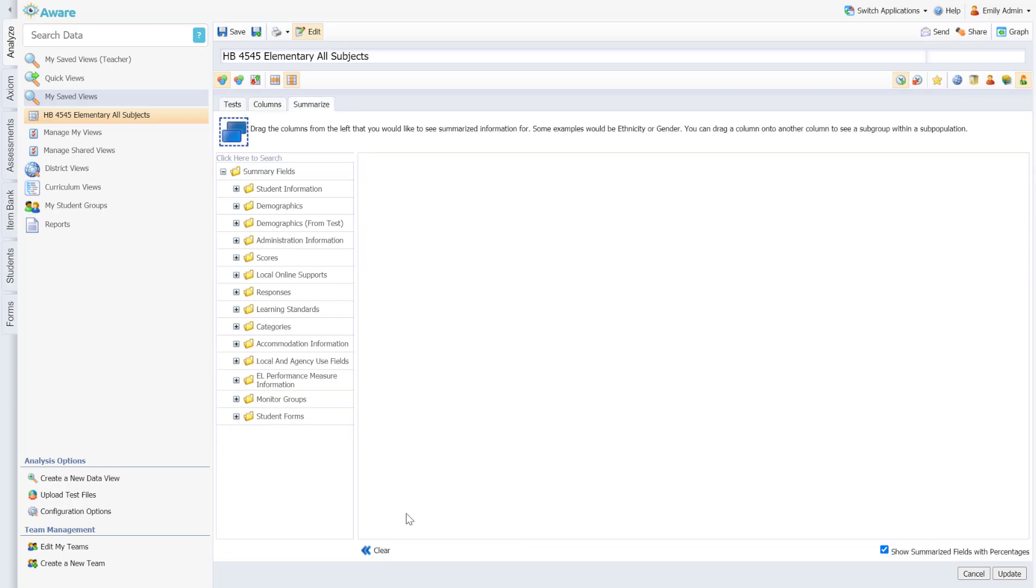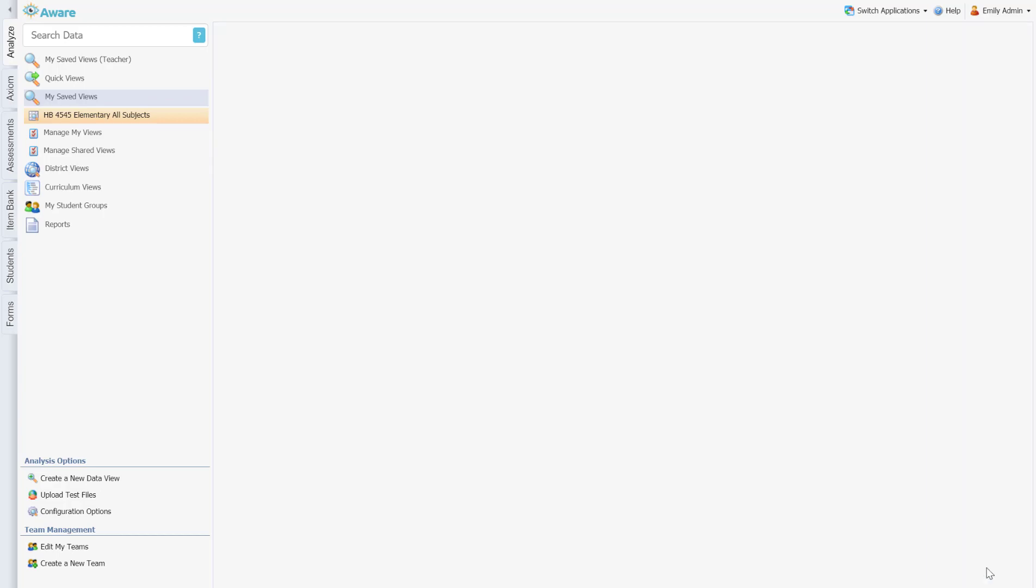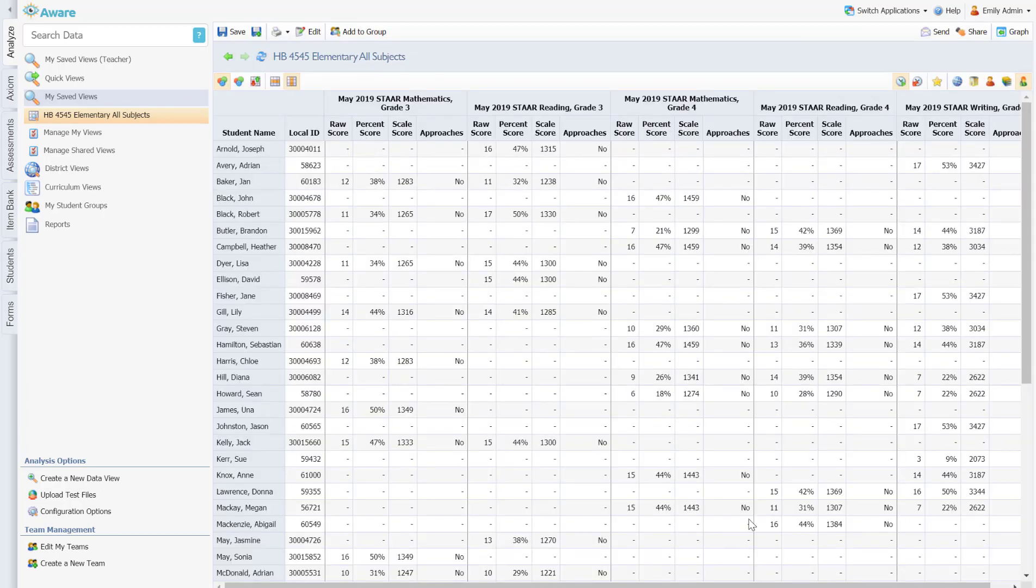I removed everything from summarize by just clicking clear and now I'm going to go ahead and click update. From here you'll see I do have every student at my campus who took the assessment and did not approach grade level.